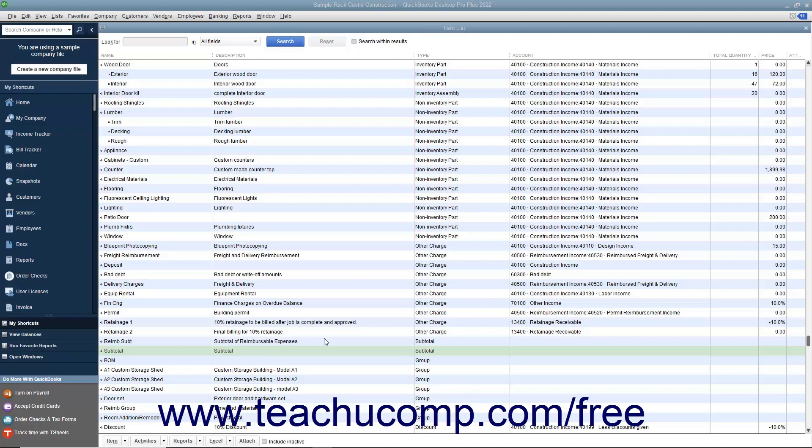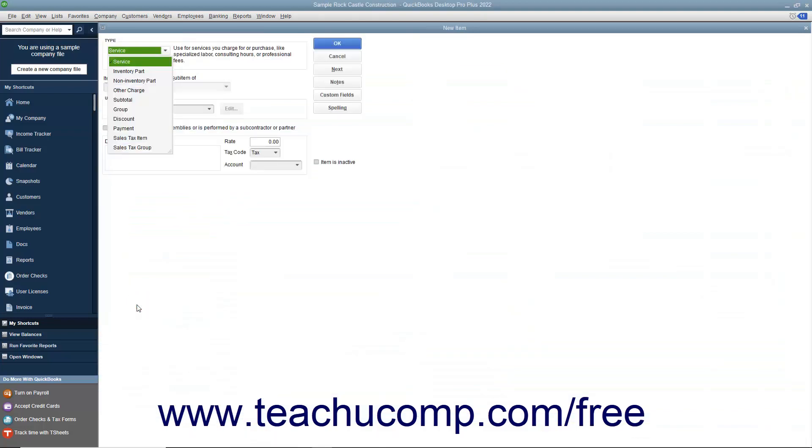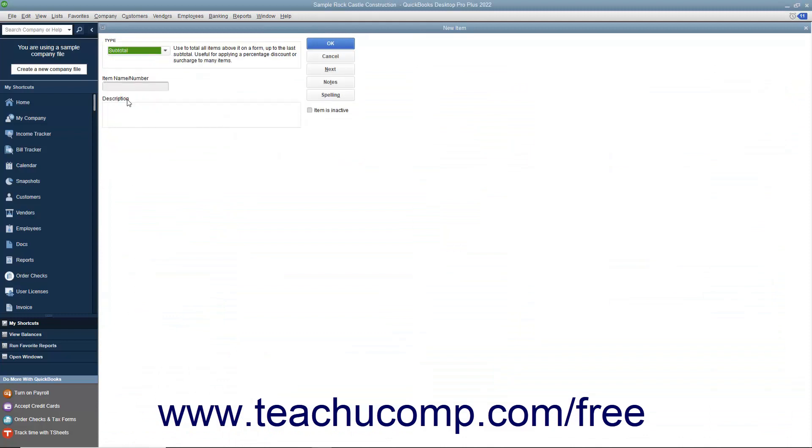You create subtotal items by opening the item list. To create a new subtotal item, click the item button in the lower left corner of the list window and then select the new command. In the new item window, select subtotal from the type dropdown.